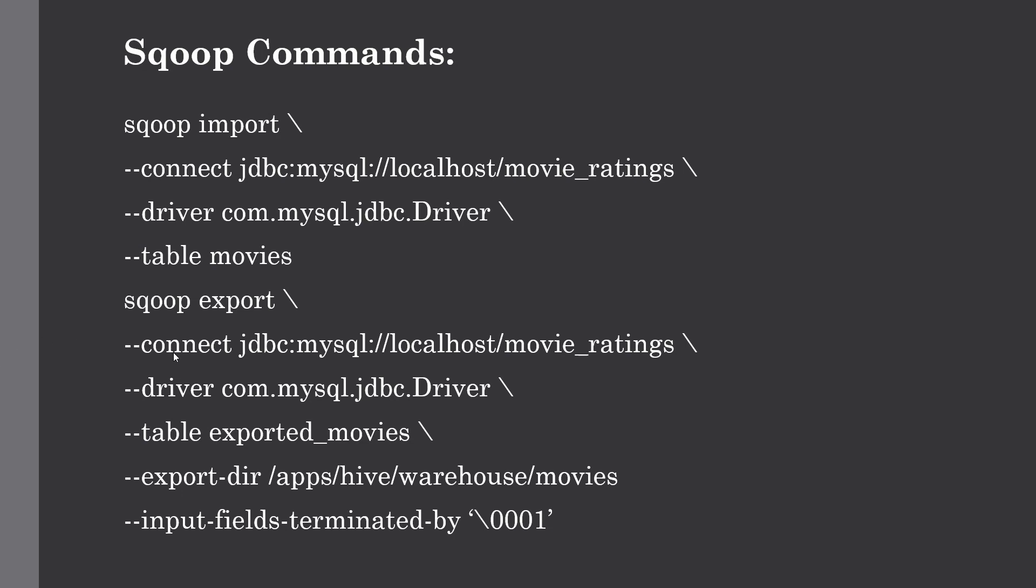Next is Sqoop export. Similar to import, we can export data present in Hadoop to the MySQL database. You give the connect JDBC connector, give the driver, and give the table name. You have to remember that this table name should be present in MySQL. Either it will be empty or it has data, but the table should be present in the database, otherwise our Sqoop export job will fail.